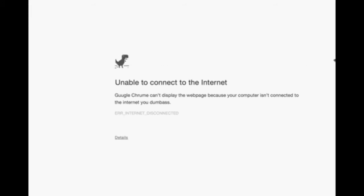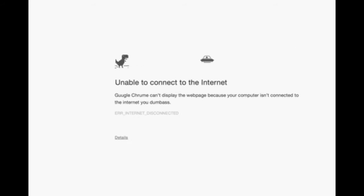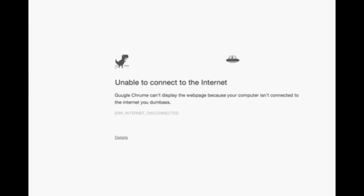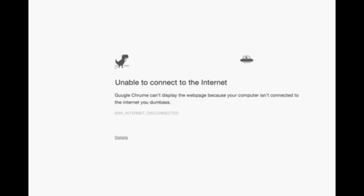This error happens when my computer is not connected to the internet. I sometimes use Internet Explorer. Well, I did use Internet Explorer back in the early 2010s, but not anymore since I stopped using Internet Explorer since Windows 10 came out and started using Microsoft Edge.